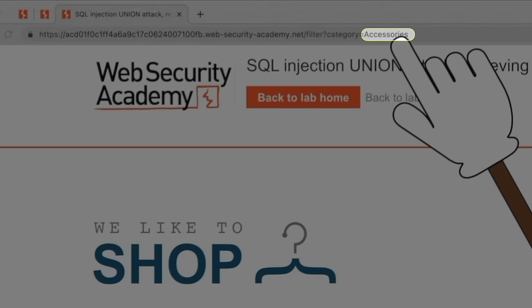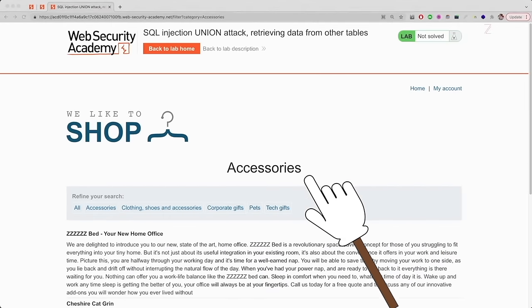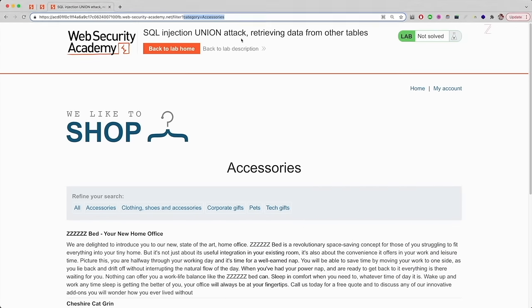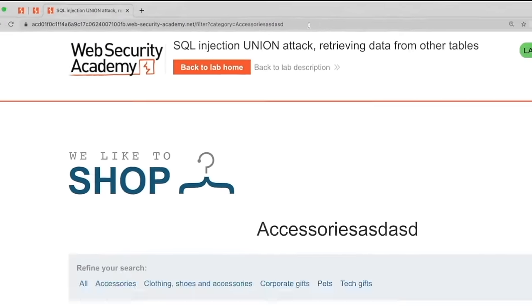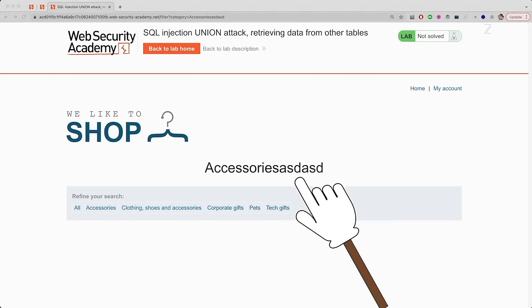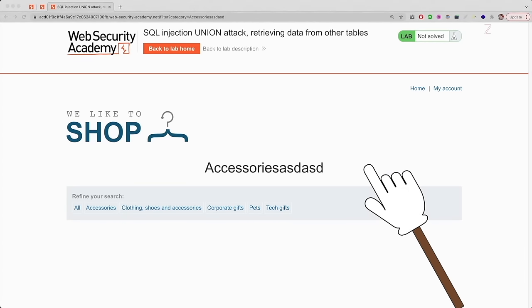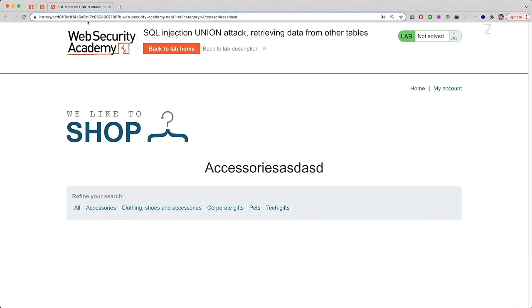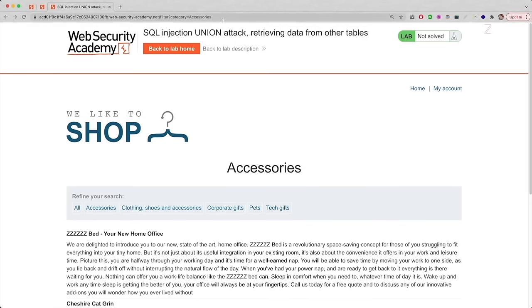If you look at the title on the page, it says 'accessories' — so whatever you type is being reflected there. Therefore, before even trying SQL injections, you should try HTML injection and then XSS, because user input is being directly reflected on the page. That's usually a good cue to test for XSS and HTML injections. But what we're testing for here is SQL injections, so we're going to go back to 'accessories' and add our true/false statements.